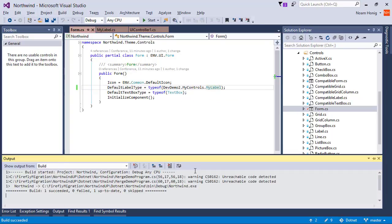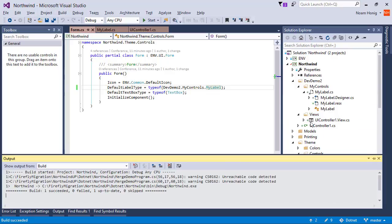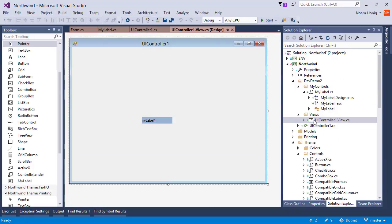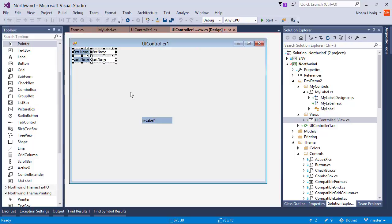I will rebuild it. Return to my designer. And now it is using my own control as the default for the designer. Great. So we've done so for label. Let's do the same also for grid and grid column.